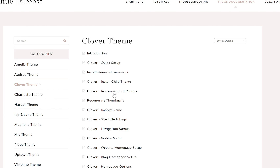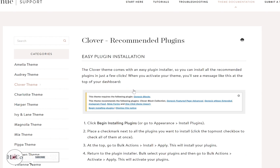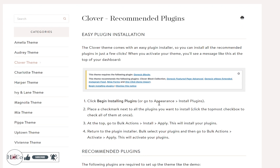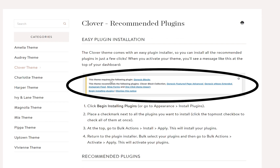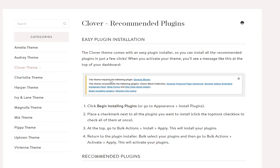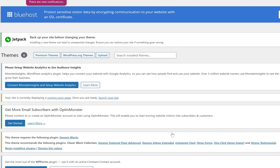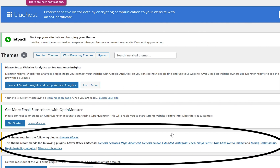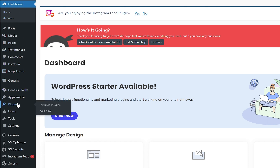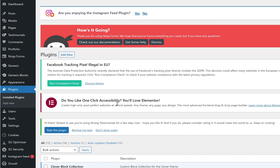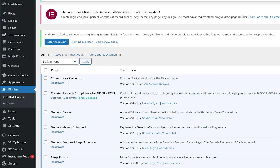Returning to our theme documentation, we're going to click on recommended plugins. We want to install all of the plugins that are needed to run this theme. Once we activated our theme, it brought up a little message box to begin installing your plugins, which they're indicating here in the theme documentation. You can see it right here — you're going to click on Begin Installing Plugins. Once you've done that, navigate over to Plugins and make sure that they're all active. If they're not, just go ahead and click Activate.